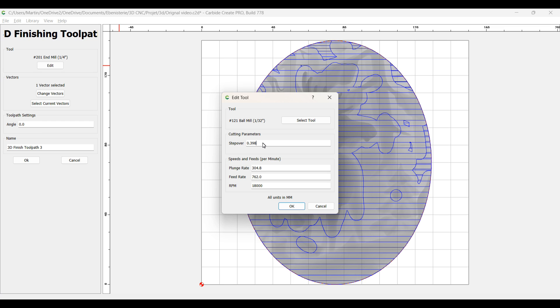So in my case, it will be 0.15 millimeter since my bit is around 0.8. I want to remove only 0.15. If you go larger than that, you might see lines at the bottom of your creation. So 0.15 and go a little bit faster, 1000 millimeter. This is fine, all good.